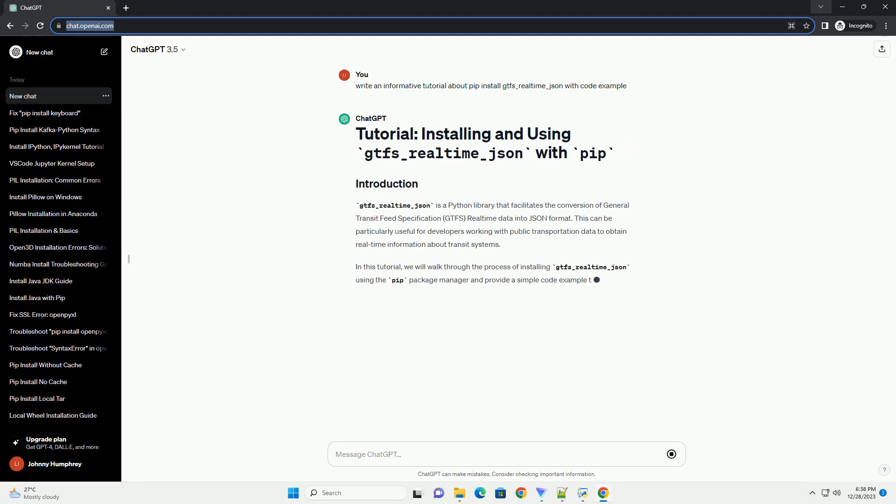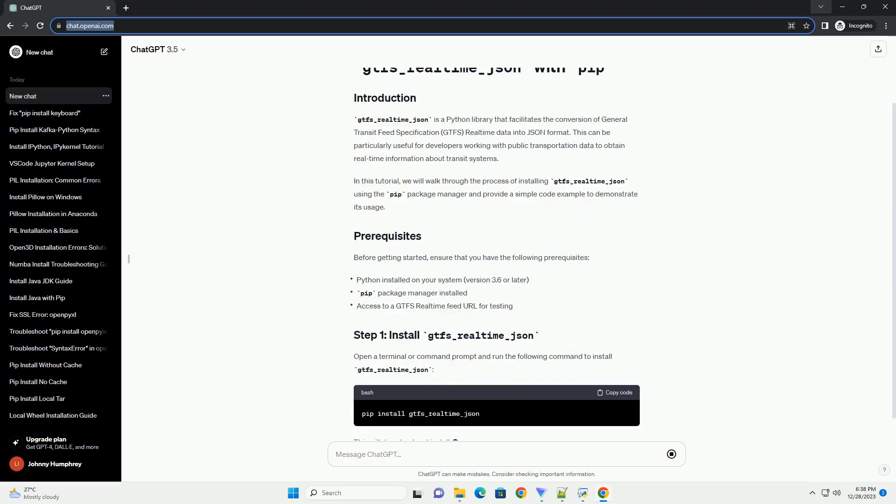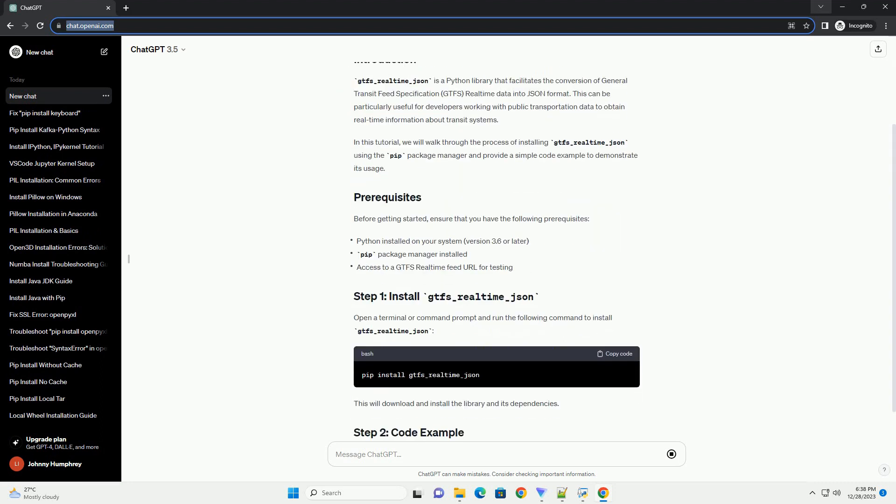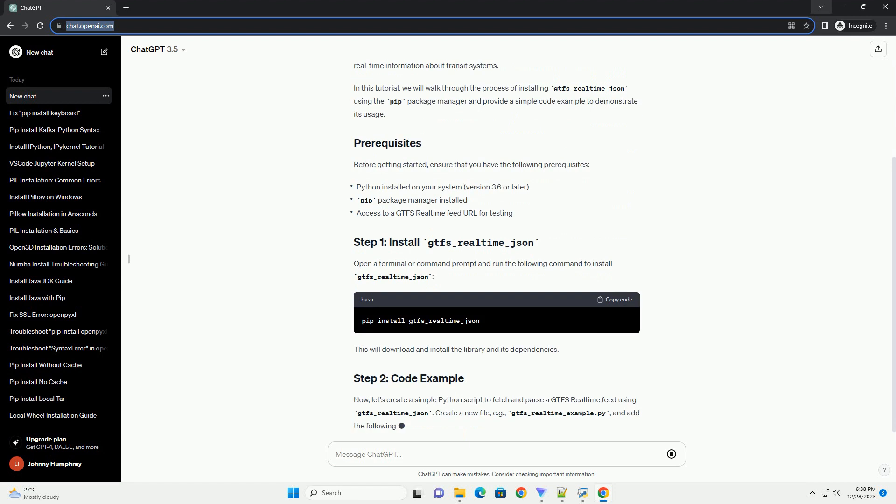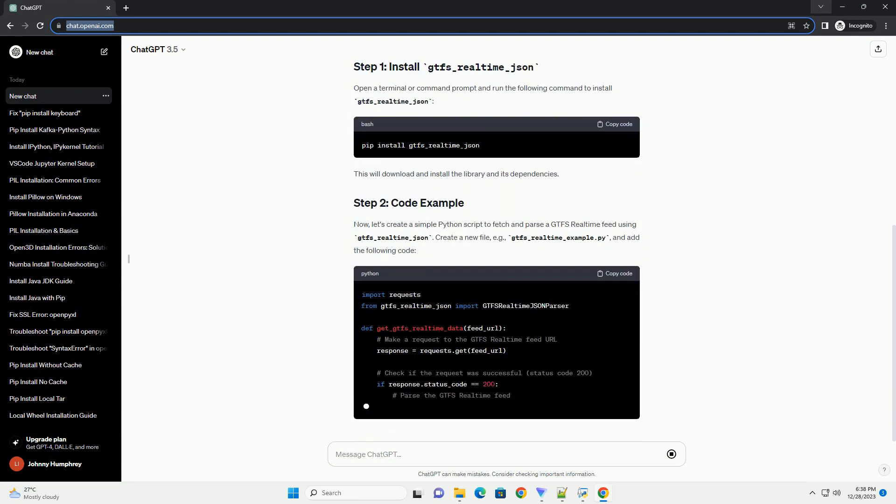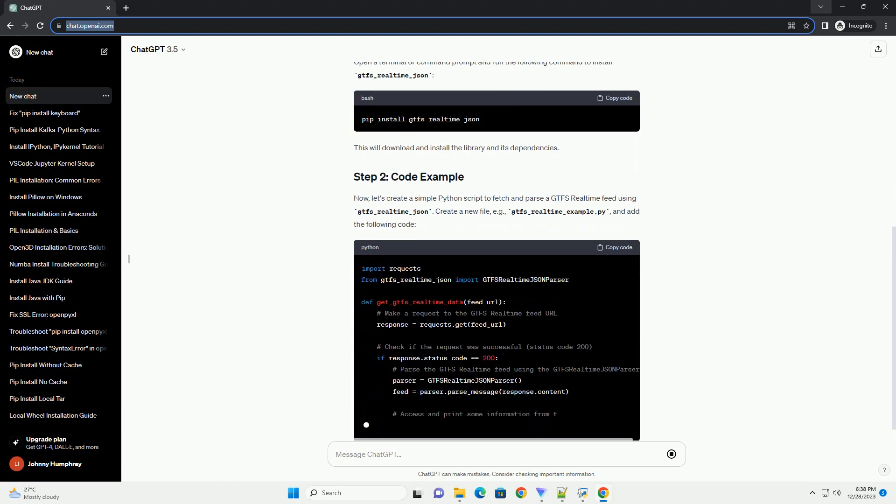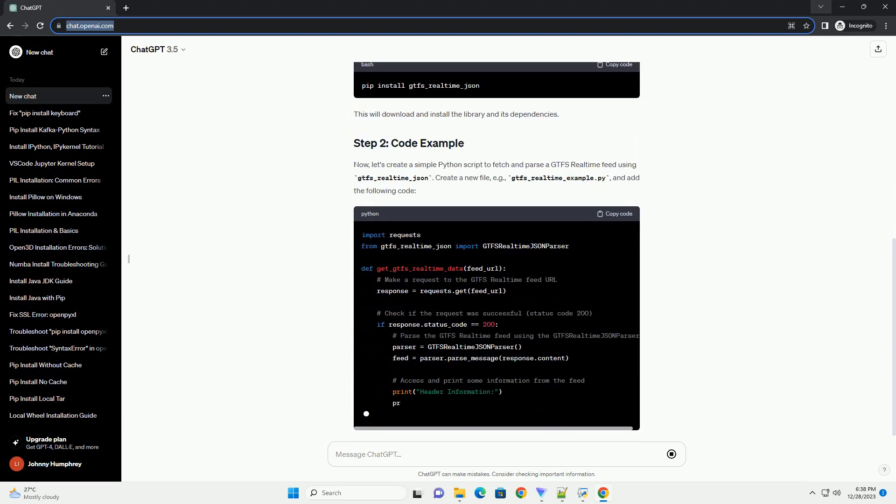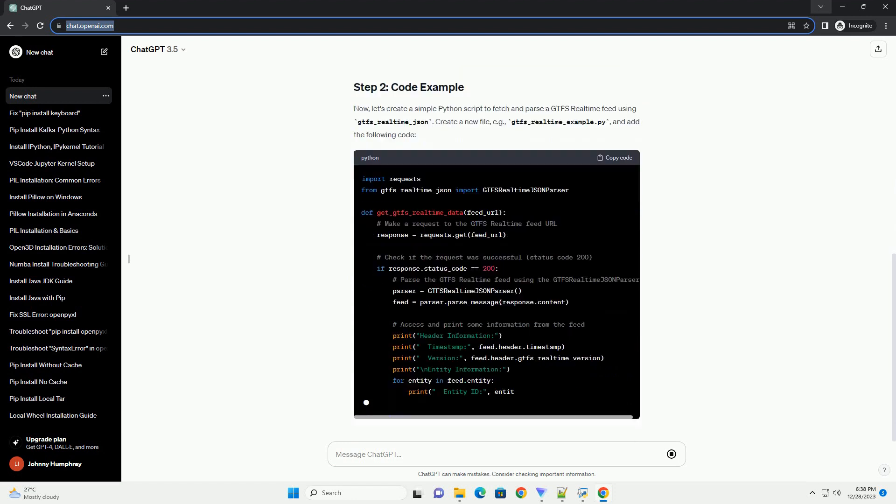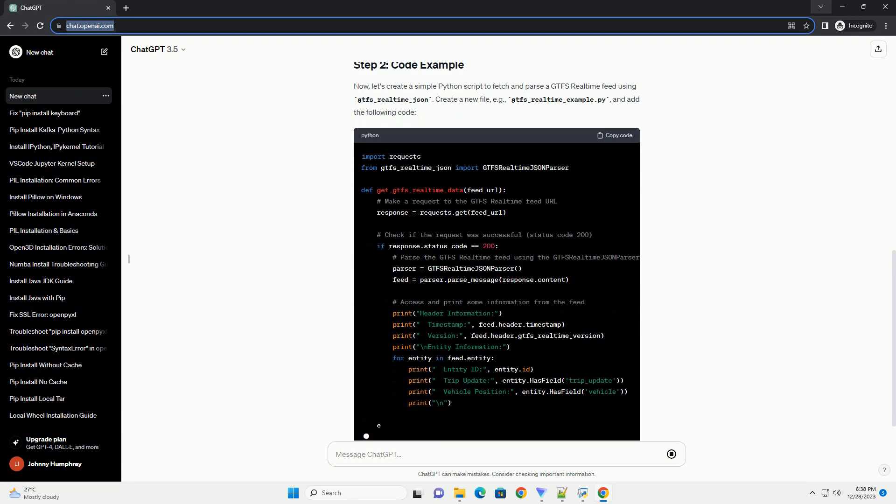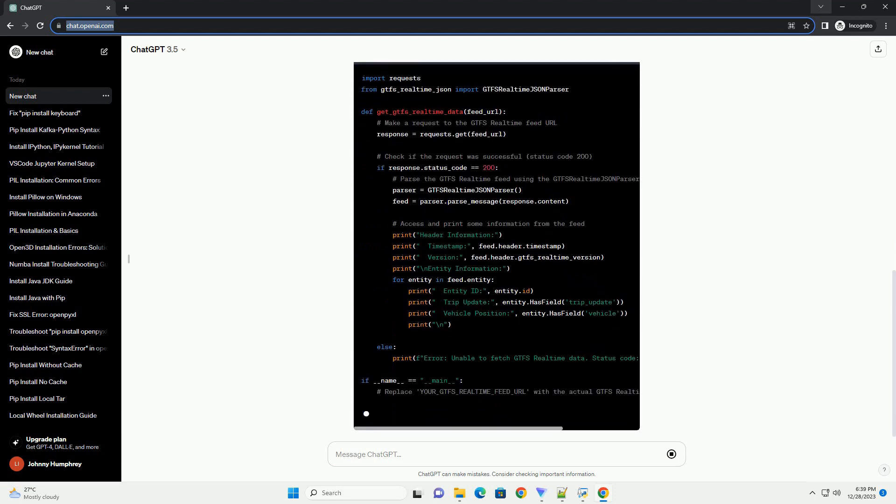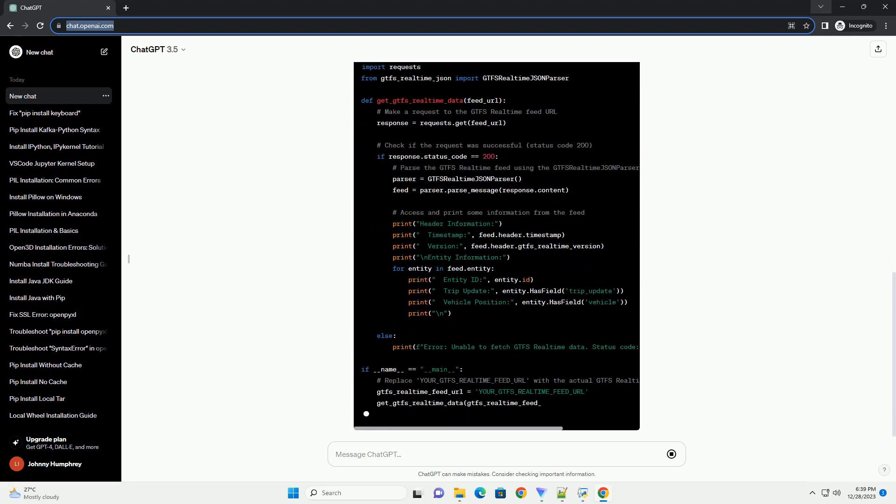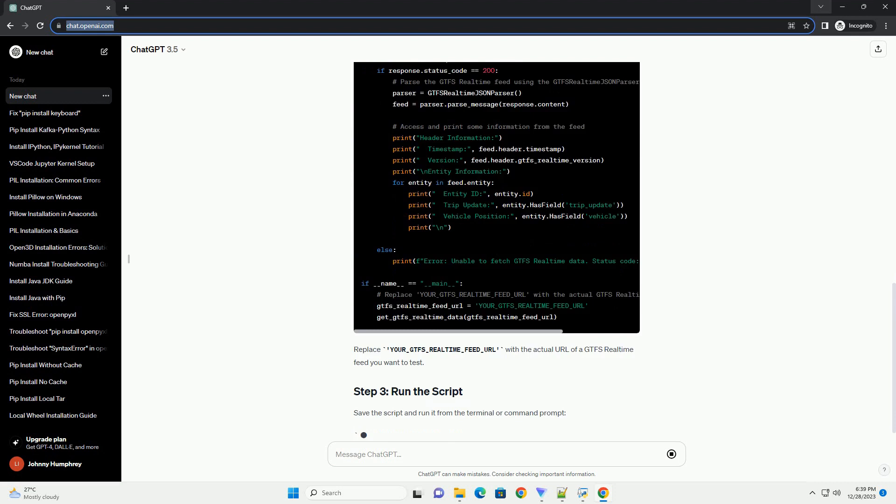gtfs_realtime_json is a Python library that facilitates the conversion of General Transit Feed Specification (GTFS) real-time data into JSON format. This can be particularly useful for developers working with public transportation data to obtain real-time information about transit systems.